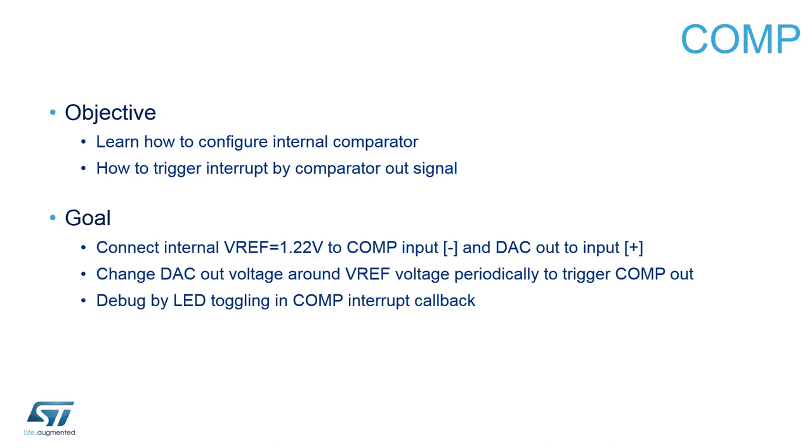When the DAC output reaches a certain limit, the output of the comparator will change state and generate an interrupt. Inside this interrupt routine we will toggle our green LED, notifying the user that the DAC value is higher than Vref, and we will turn off the LED in case the value is lower than Vref.